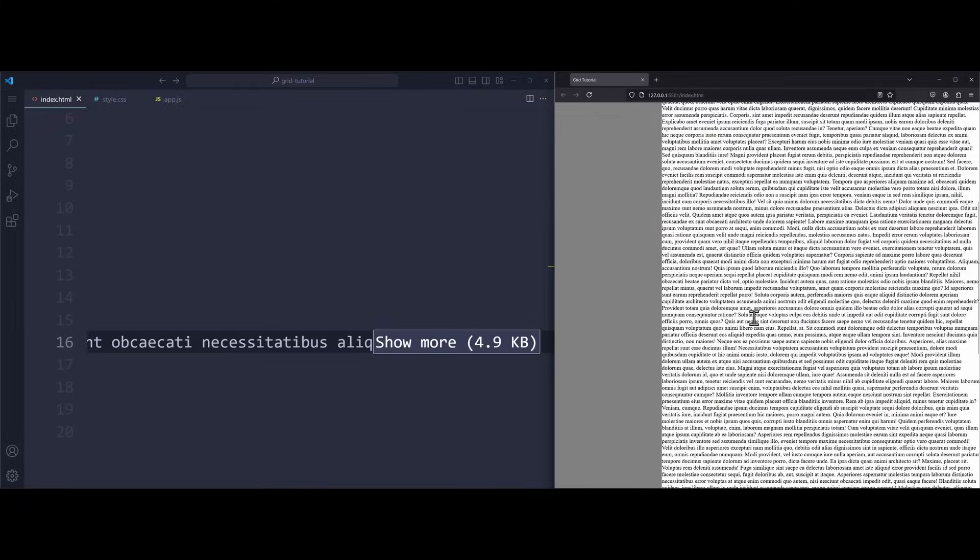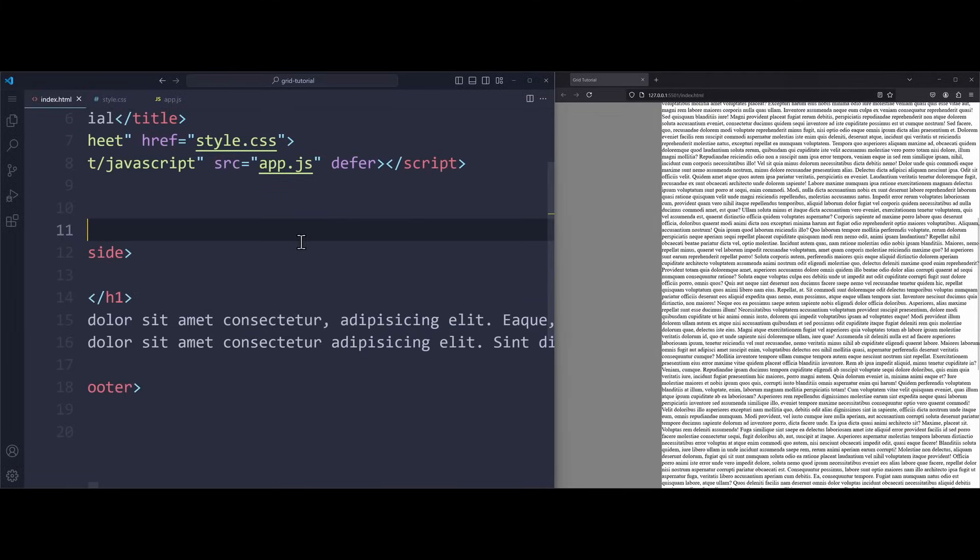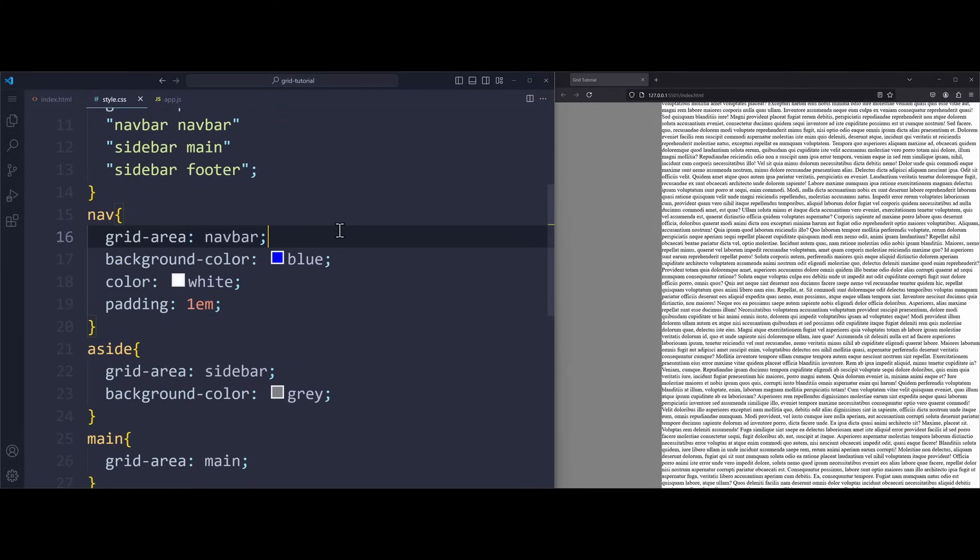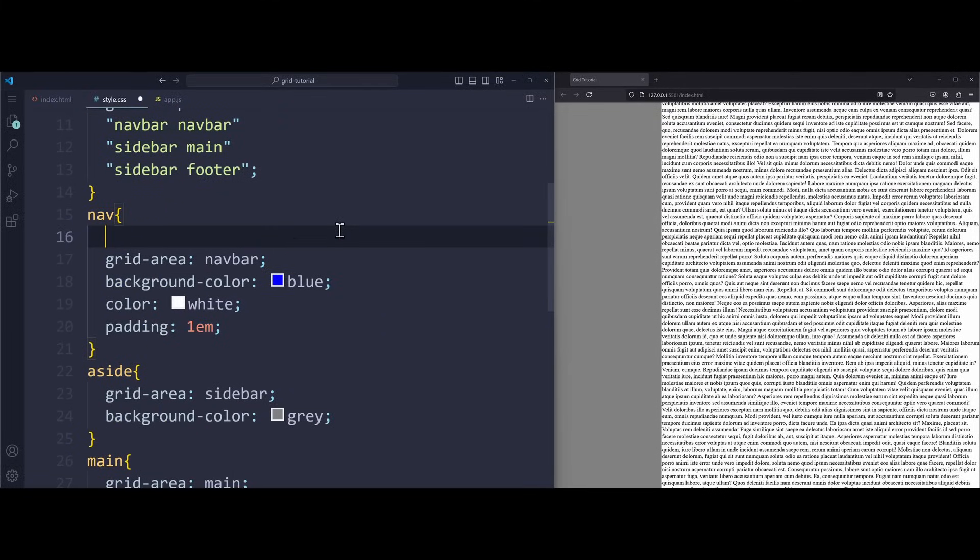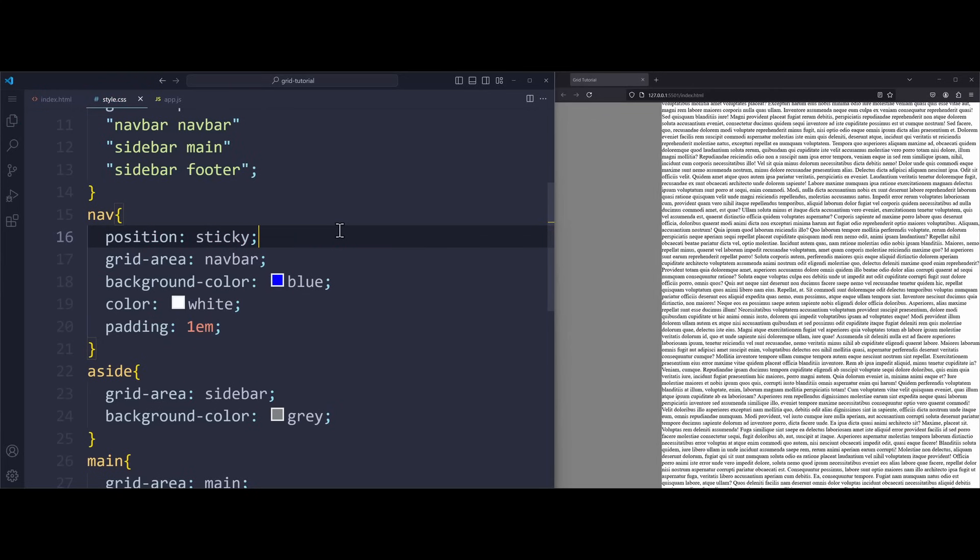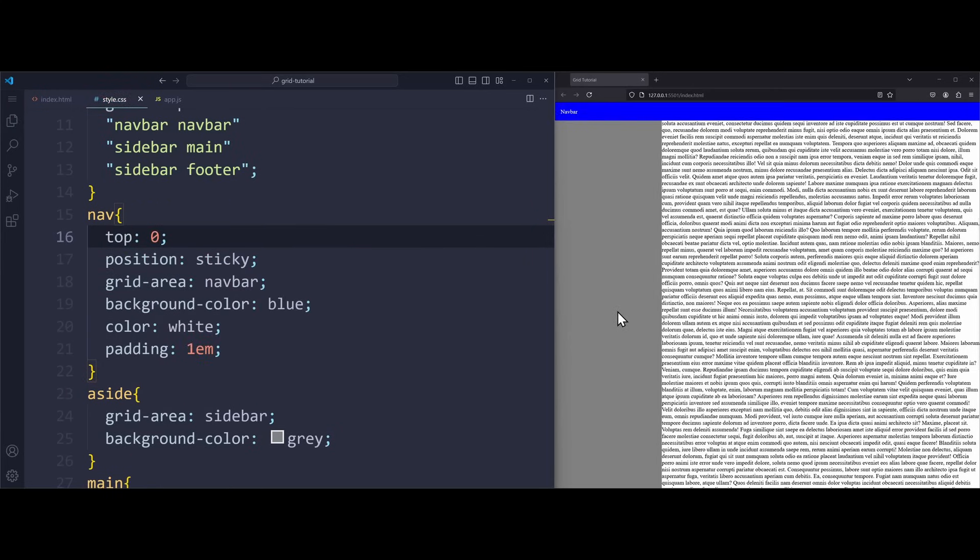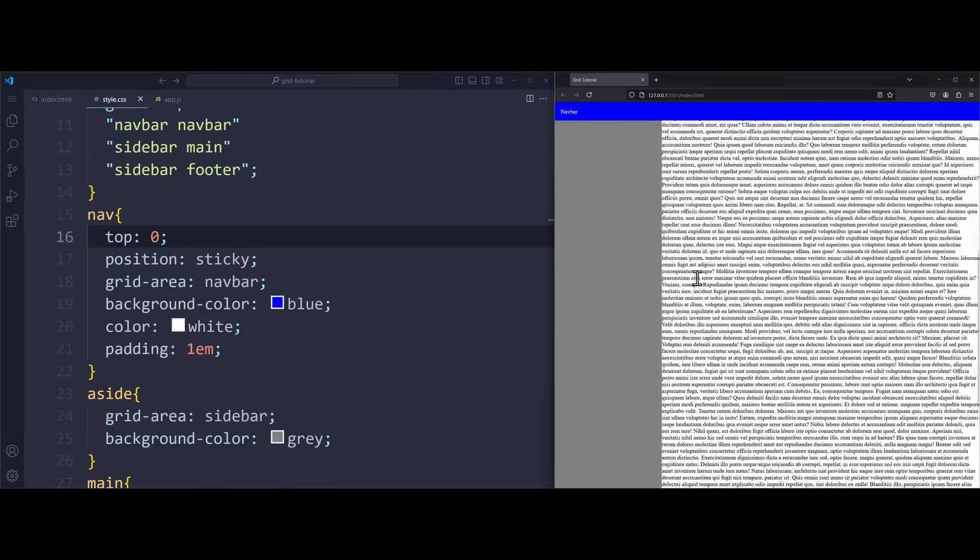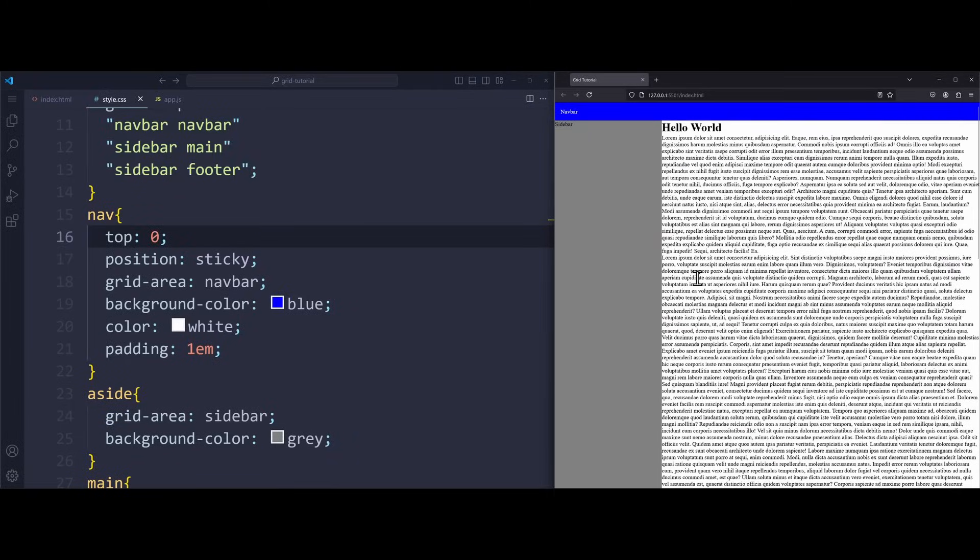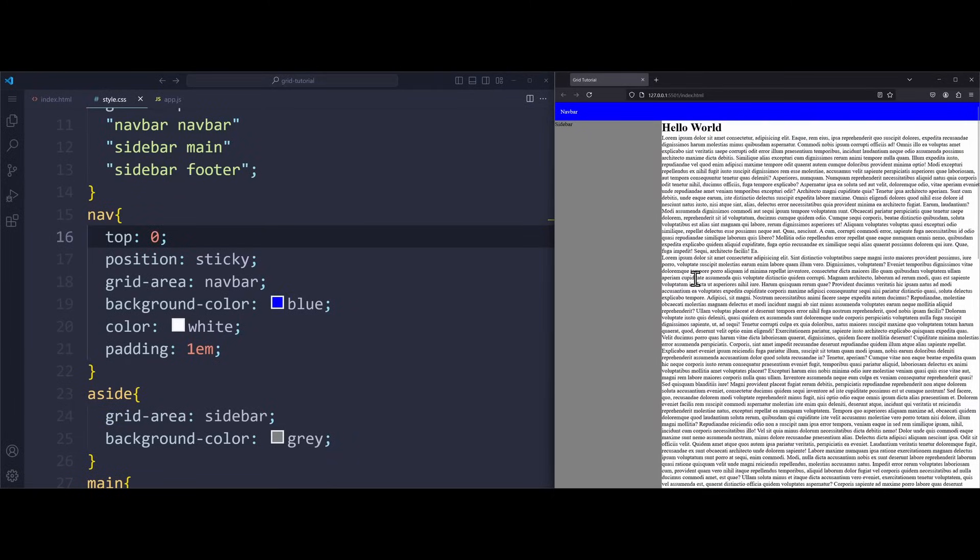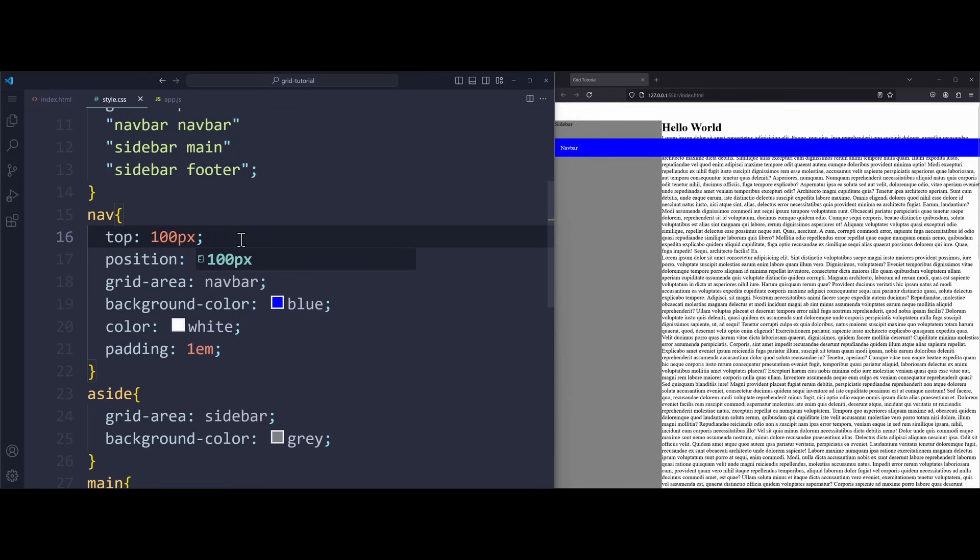To achieve this, let's go to the navbar and apply position sticky. If you've seen my tutorial on positions, then this will be easier to understand. Define top 0 as your sticking point. And now the navbar will follow me around. The value top 0 means having the sticking point 0 pixels away from the top edge of the screen. Using top 100 pixels will place the sticking point down here.